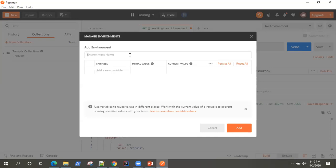For a dev environment you could have a different value for a variable; for production it could be different. Similarly in your team, if your developers only have access to the development environment and not staging or production, you need to share those variables only for the dev environment. If you make all the variables global, it would be a problem because your developers might get access to variables they should not. So in those kinds of scenarios, you can use environments in Postman.